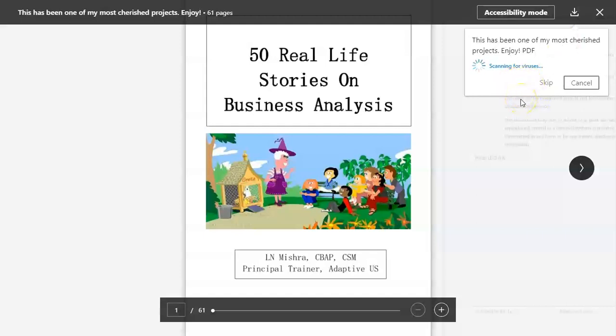Once you click the download symbol, it scans for viruses — let's wait for a minute. I hope there won't be any virus in this PDF document, but let's just wait for that.